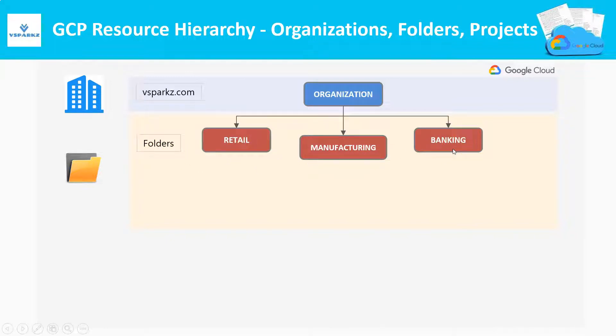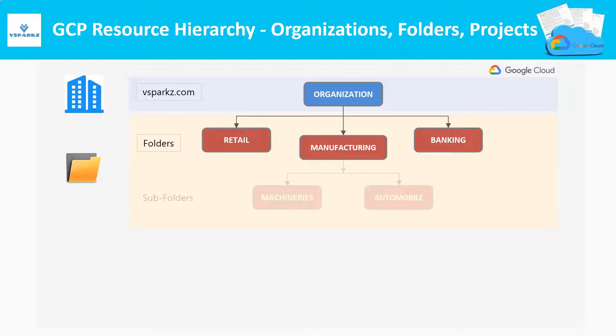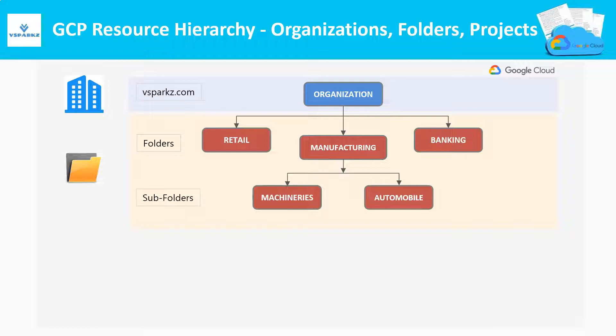A single OU can have multiple sub-OUs. In our case, this manufacturing OU can have sub-OUs, for example, like Machinaries and Automobiles. So we need to add sub-folders beneath a manufacturing folder to accommodate the same.